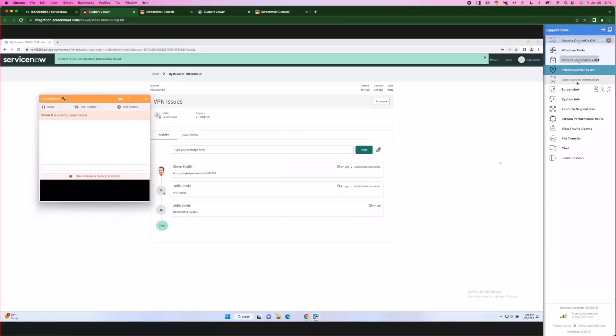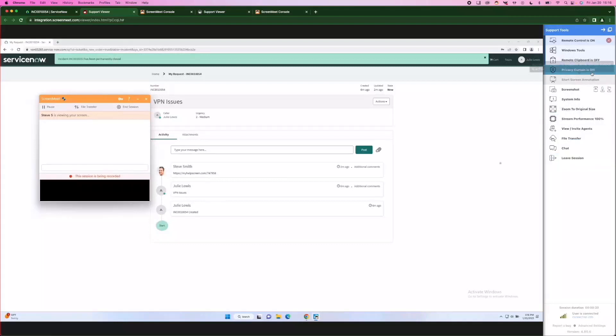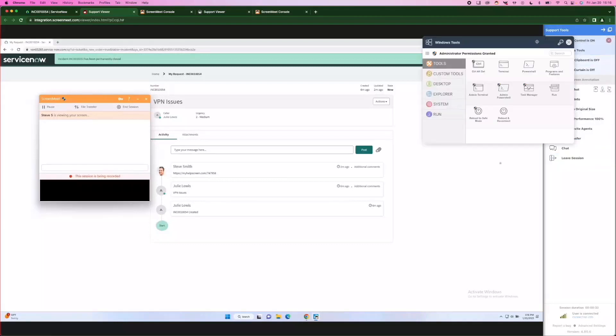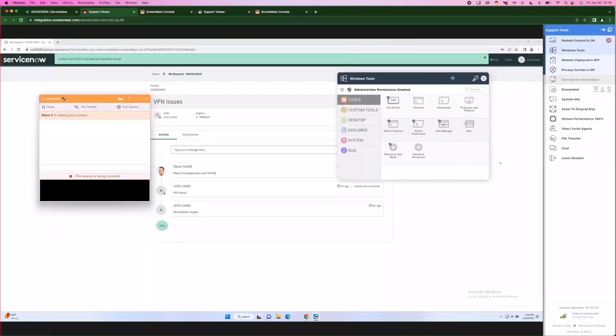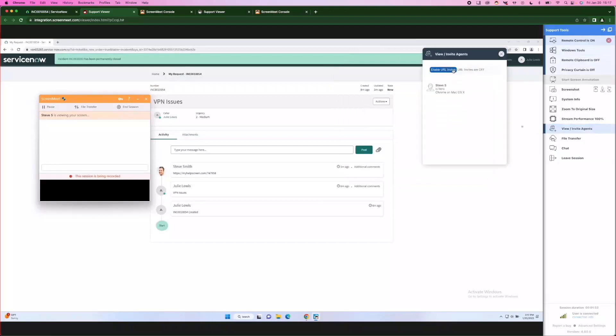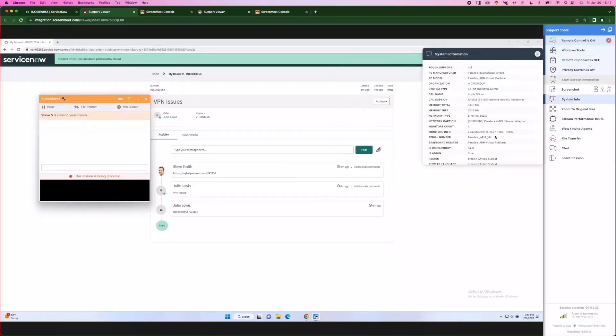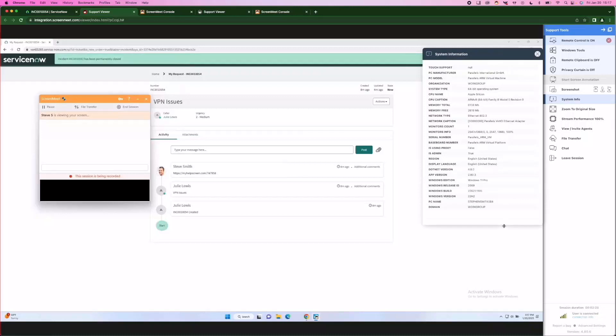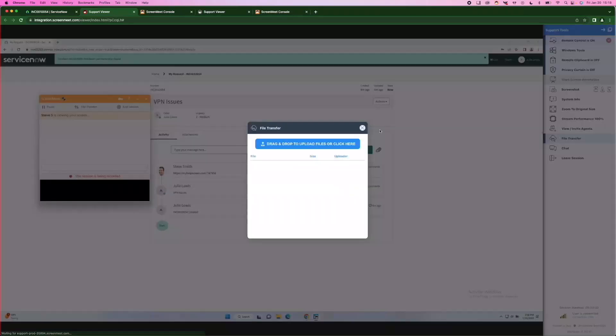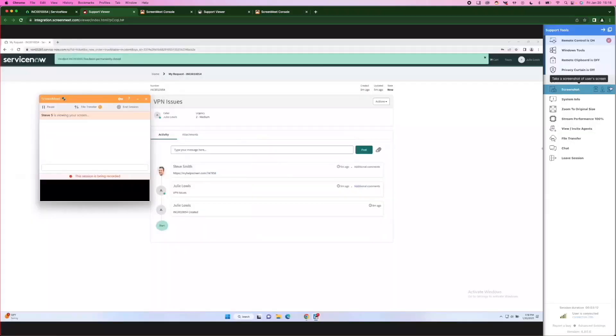On the right-hand side here is the agent toolbar. We'll call out a couple of key things. First, the Windows tools. ScreenMeet enables you to invite other agents into the session. We capture system information of the device we connected to, which will be captured back into the ServiceNow incident. There are options for file transfer. I can also grab a screenshot and have that directly uploaded to the incident.